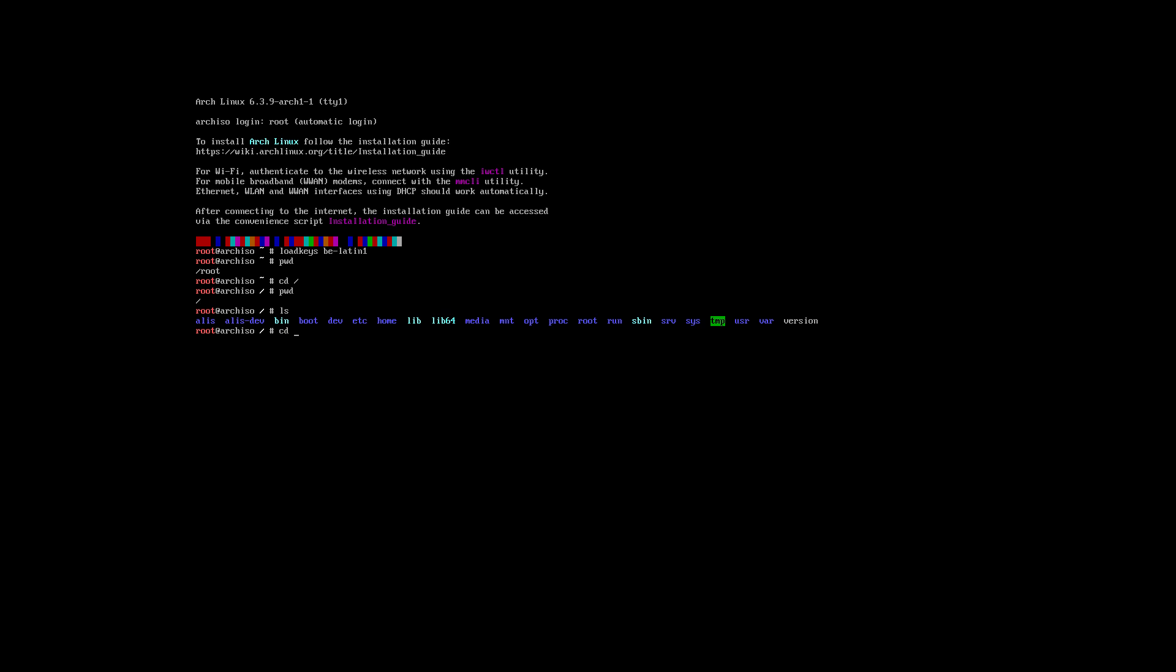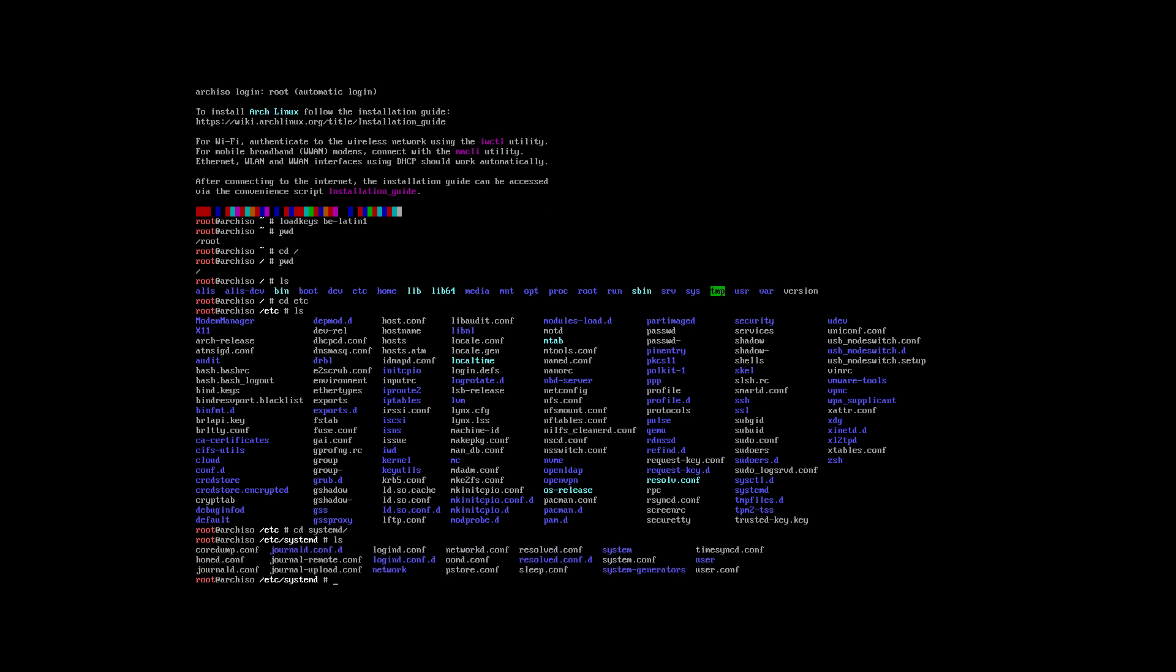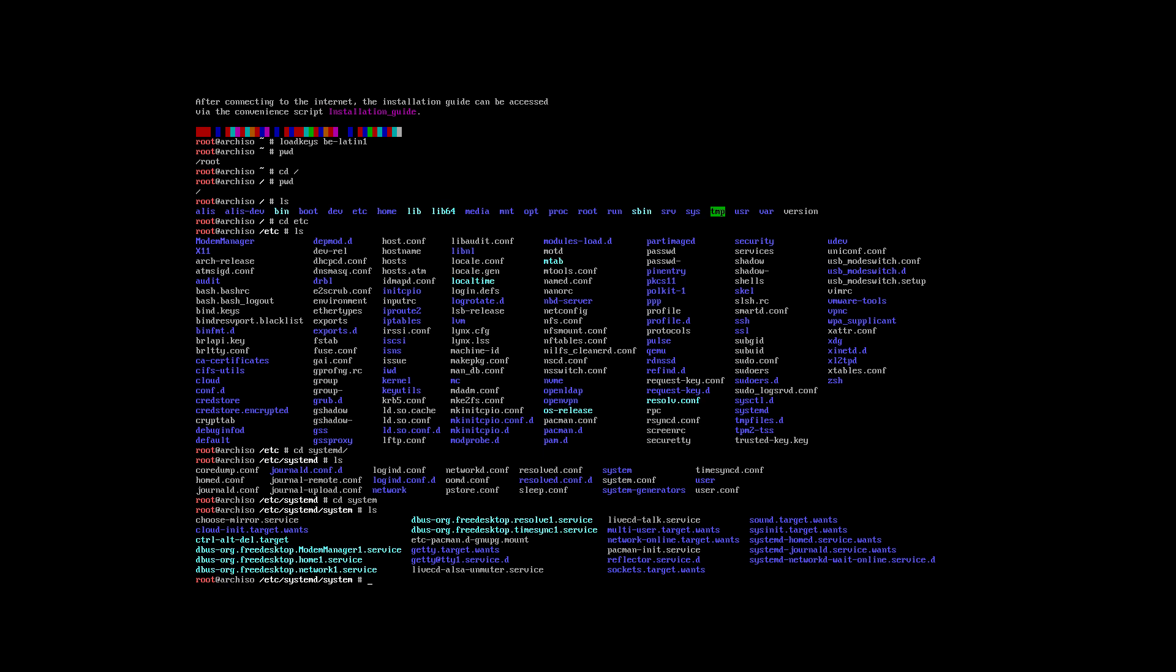We're going to CD to ETC, SystemD, System. In the third column there is PacmanInitService. You have to wait. Because of the tutorial it's now finished, but you have to wait till PacmanInitService finishes. How do I know if I have a slow computer that is finished? System CTL status of PacmanInitService.